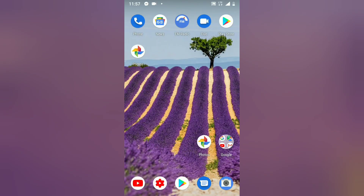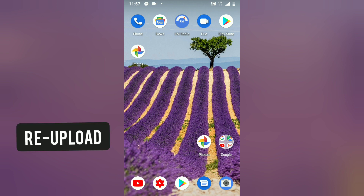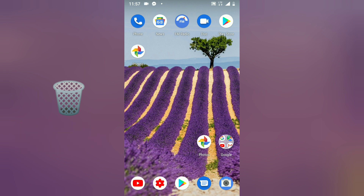Hello guys, welcome to today's video tutorial. I got a video request from somebody asking how to delete Facebook stories after being uploaded, so today I'm going to show you guys how to delete your Facebook stories.